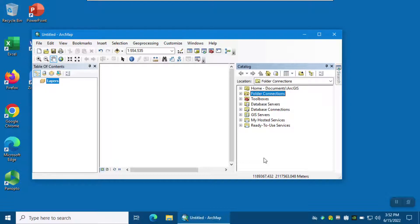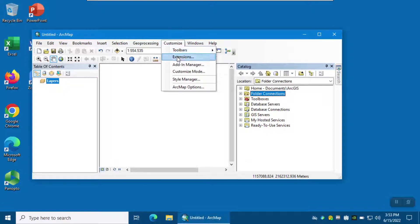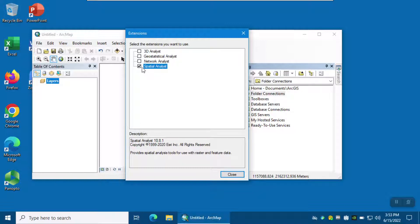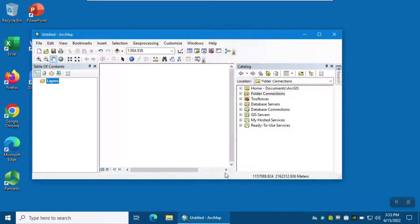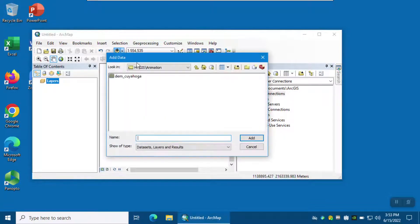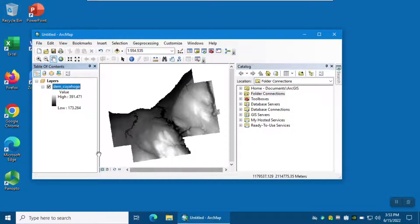I already have downloaded the DEM of my study area, which is Cuyahoga County in Ohio. In ArcMap environment, you need to go to the Customize menu, Extensions, and then check Spatial Analyst. Make sure that you have checked the Spatial Analyst extension and then close. Load the digital elevation model in ArcMap from Add Data, navigate to where you downloaded your DEM, select it and click Add. The elevation in Cuyahoga County, Ohio ranges from 173 meters to 391 meters.